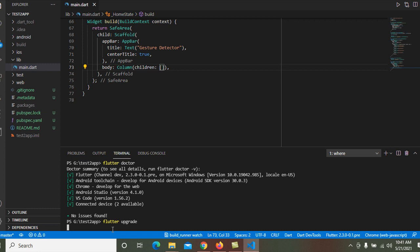It takes a few moments to update your Flutter SDK. If the flutter upgrade command does not work, you should use the flutter upgrade --force command.